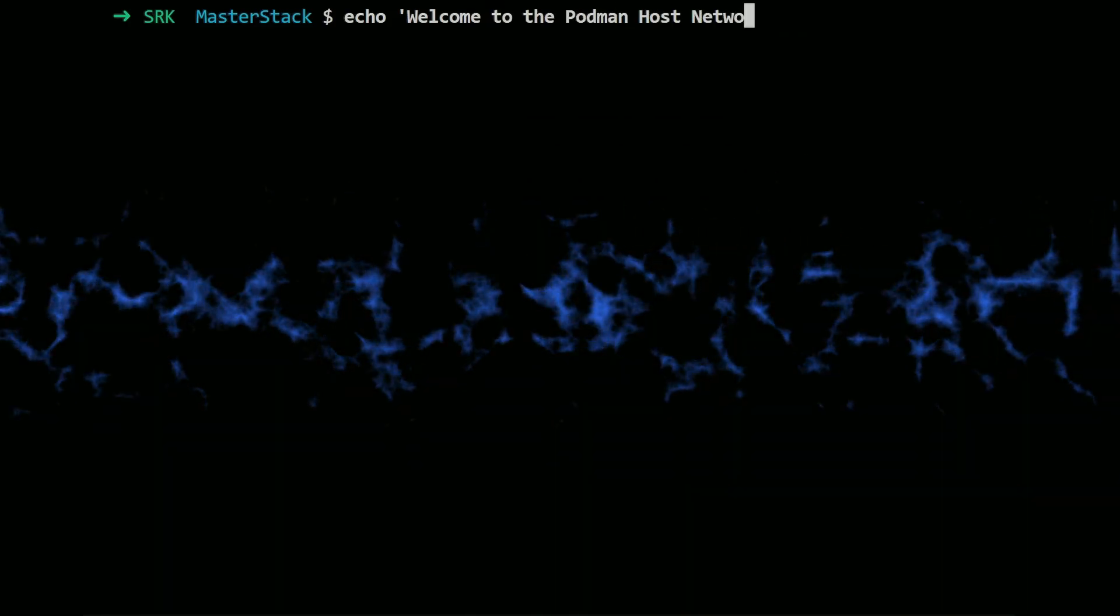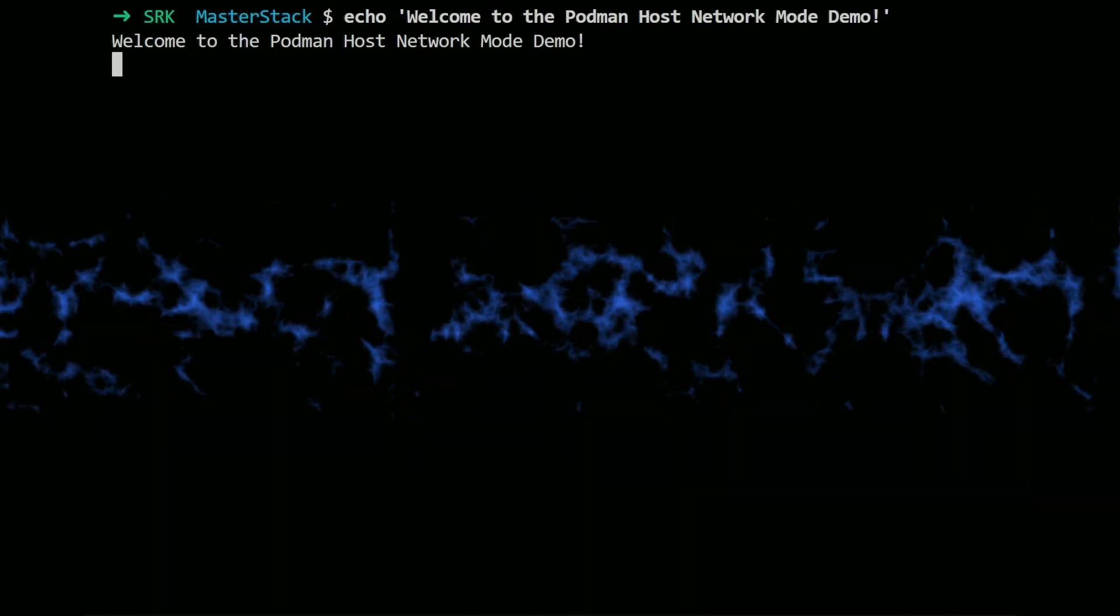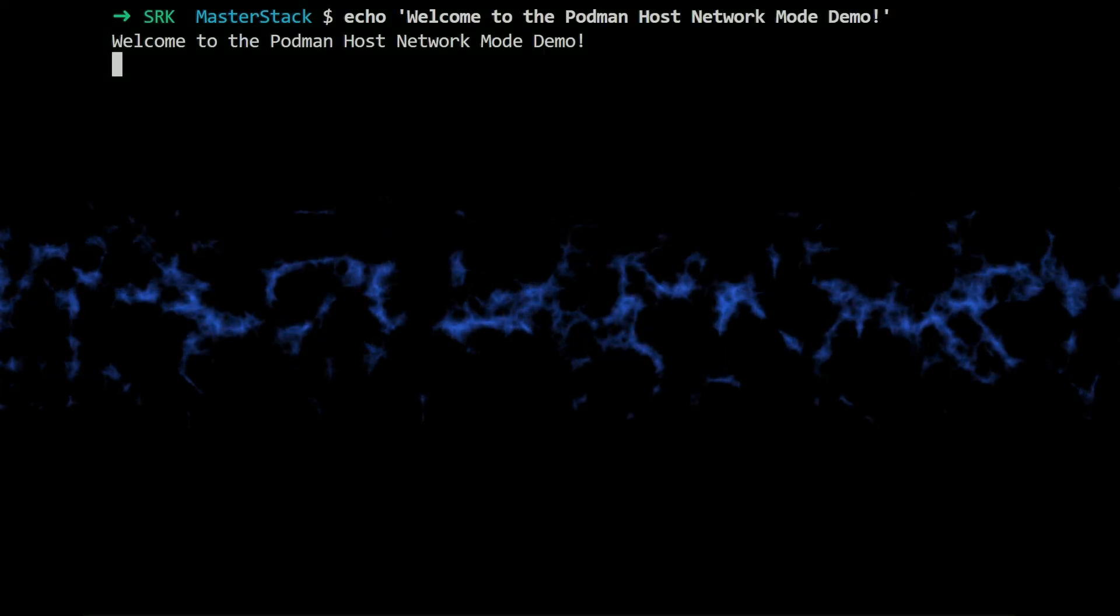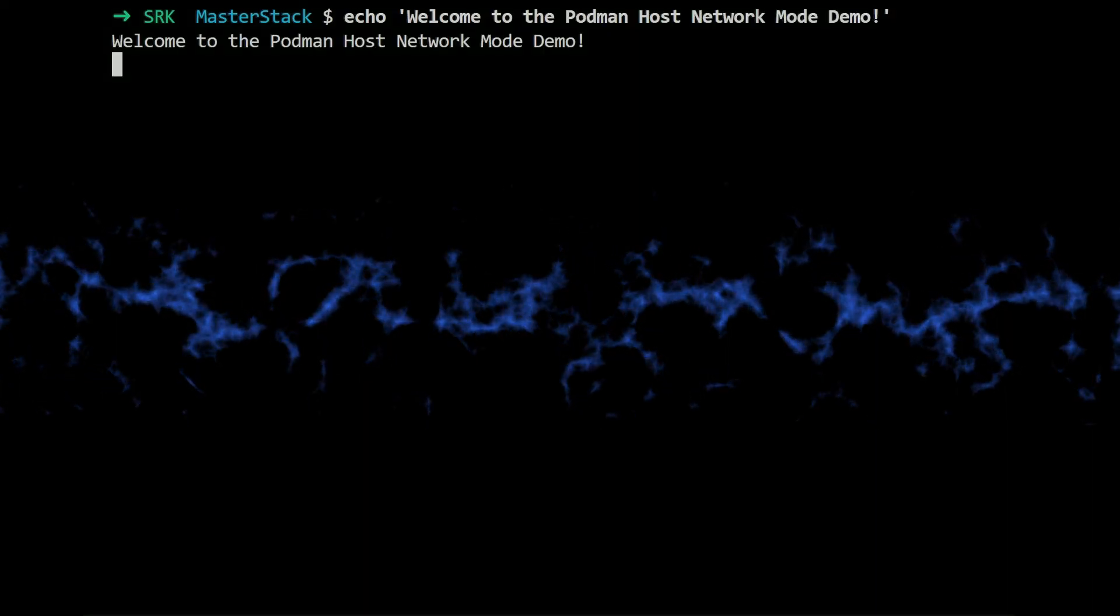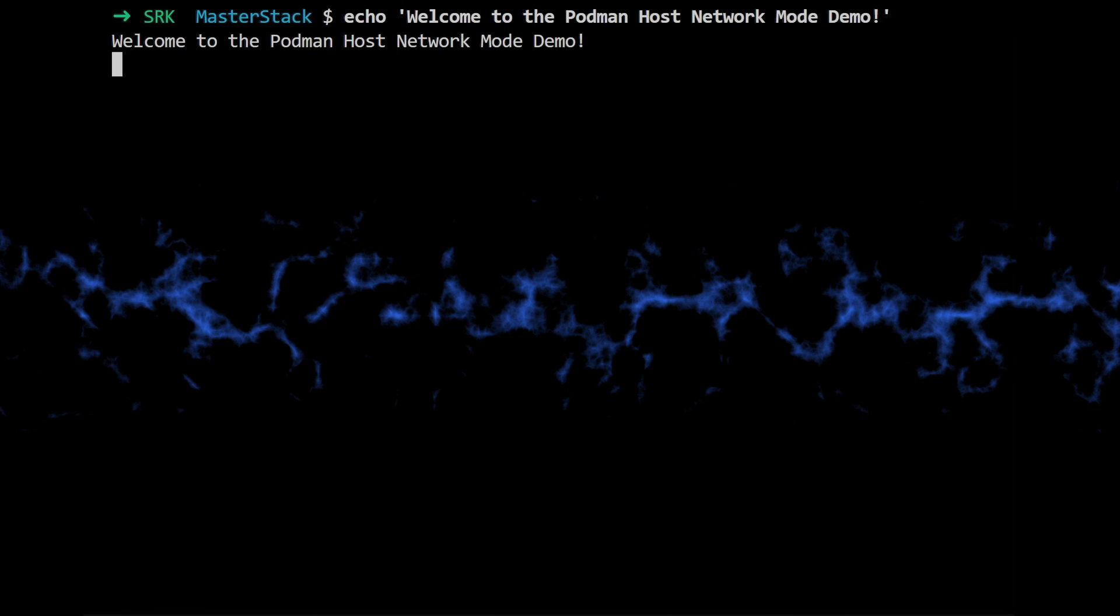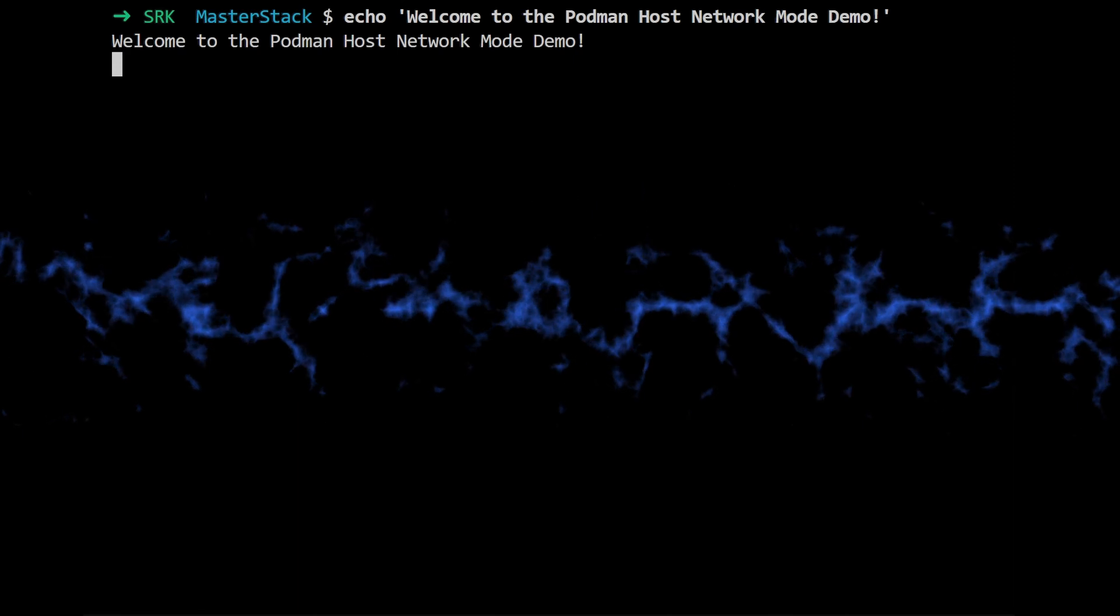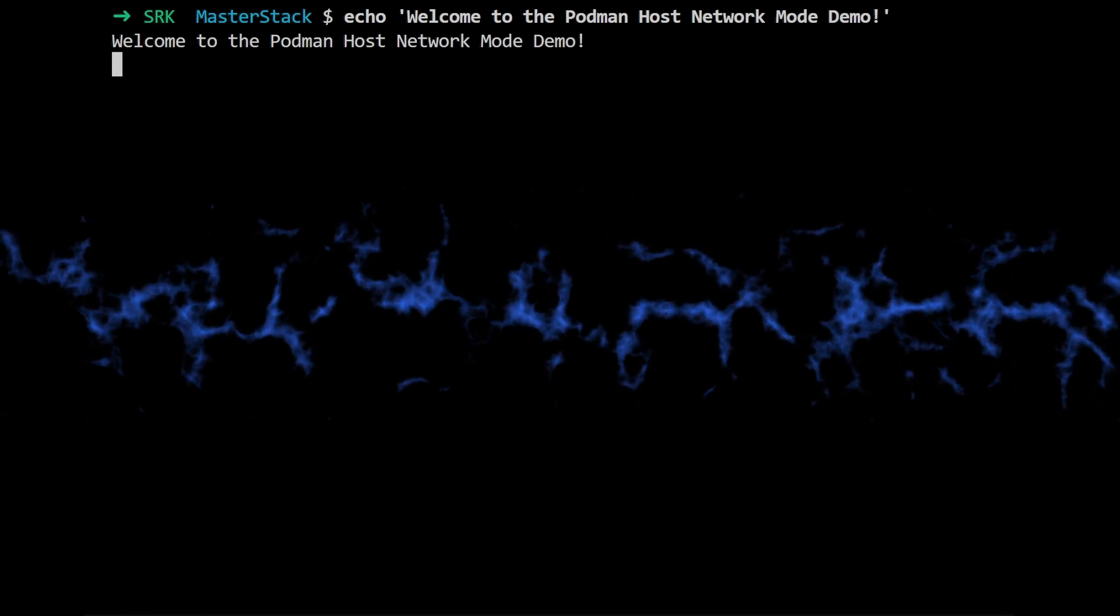Today we are going to be looking at Podman networking, specifically host mode networking. So before we jump into the actual demo itself, let's just kind of lay the groundwork here.